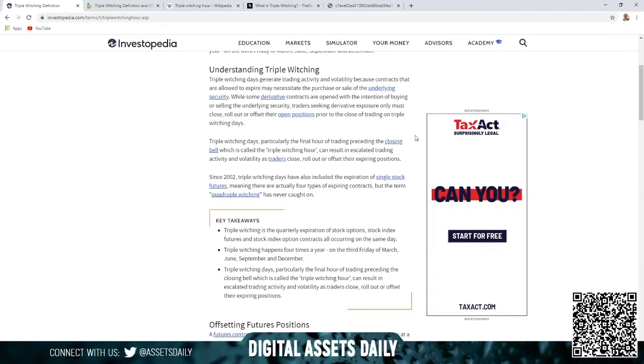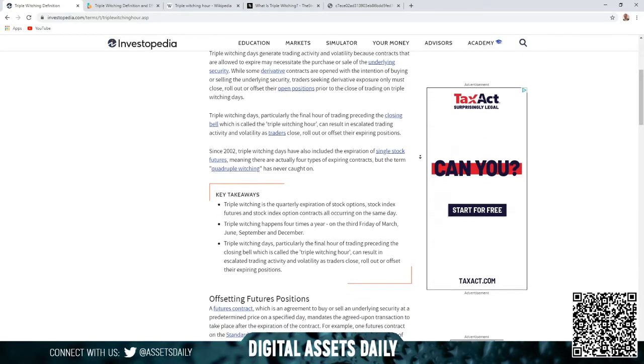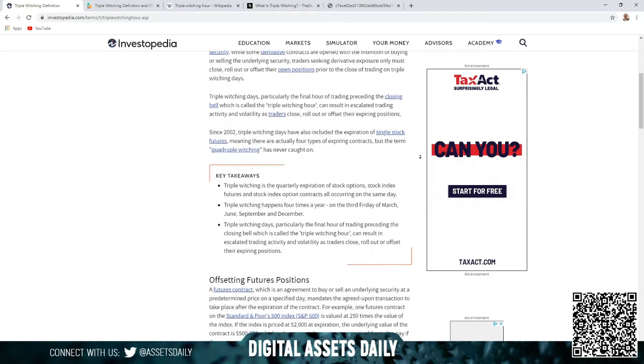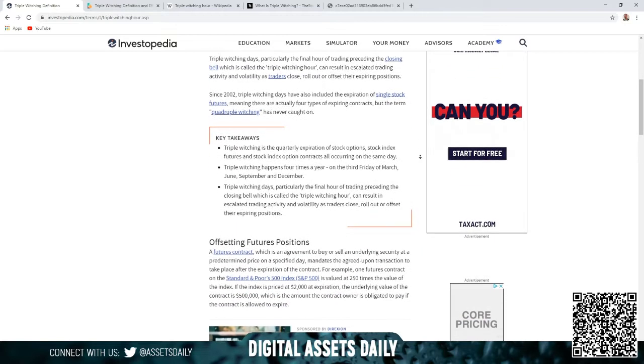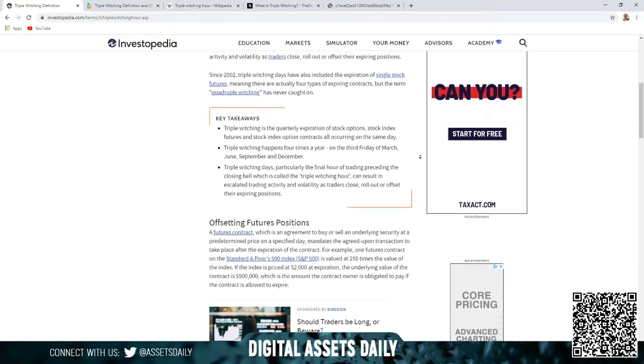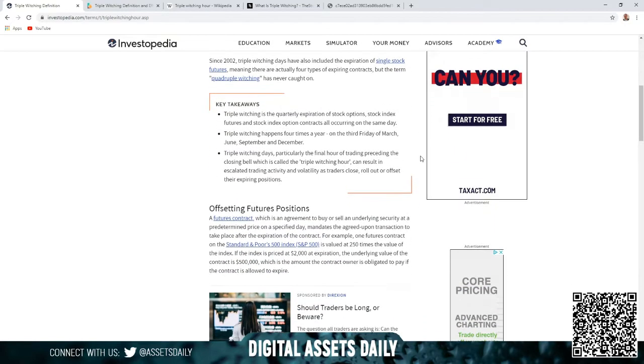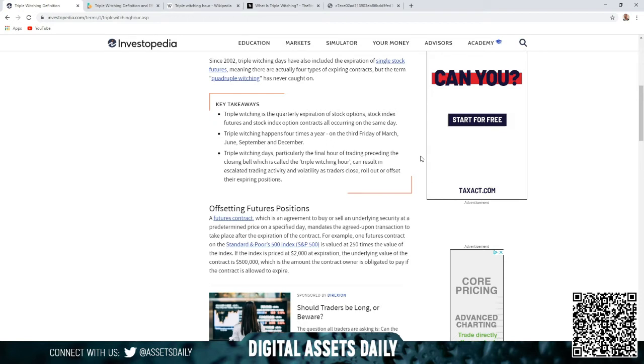As traders close, roll out, or offset their expiring positions. Since 2002, the triple witching days have also included the expiration of single stock futures, meaning there are actually four types of expiring contracts. But the term quadruple witching has never caught on. We've mentioned that a few times here on this channel and on our Twitter, but the technical term still seems to be the triple witching.